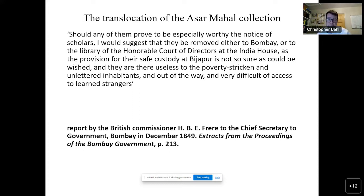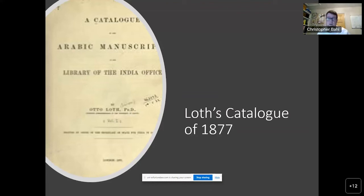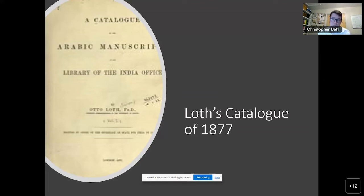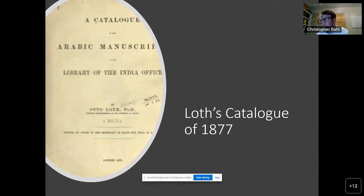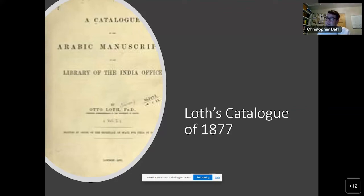I will do this by looking at notes and marginalia on the manuscripts of this library collection and thereby try to tell a short history of the 16th and 17th centuries. Otto Loth created a catalogue of the Asar Mahal collection published in 1877, building on the previous Urdu catalogue and hand lists — he was not sitting alone going through every manuscript but built his catalogue very much on previous work. Today we use his catalogue to navigate these collections.